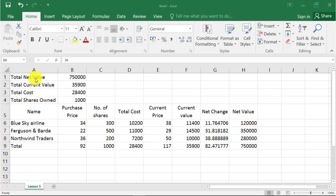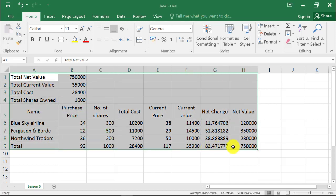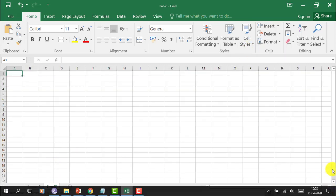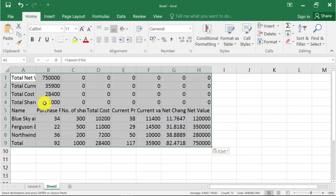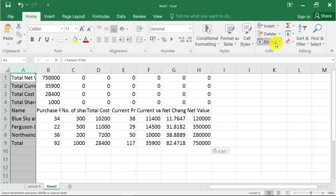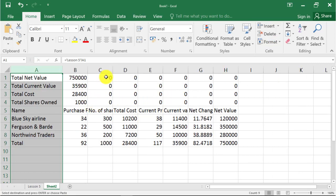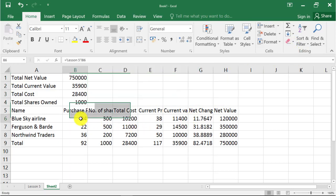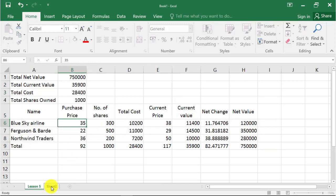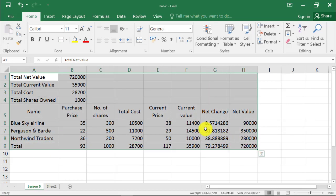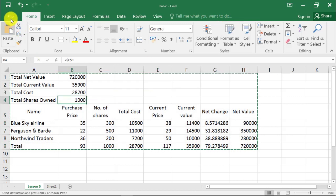Let's learn how to link data across different worksheets and different workbooks. Select the data and copy, open a new worksheet, right-click, paste special, and click on paste link. So if you change data in the source worksheet, the data will automatically change in the destination worksheet. And if you paste using paste link in a new workbook, data will be automatically updated when you change data in the source.